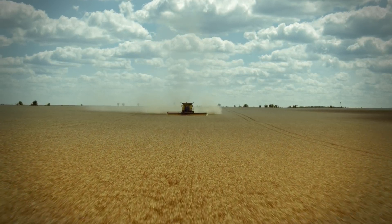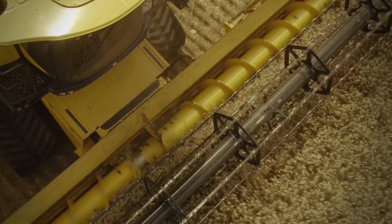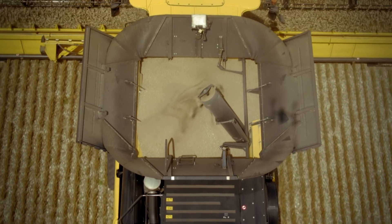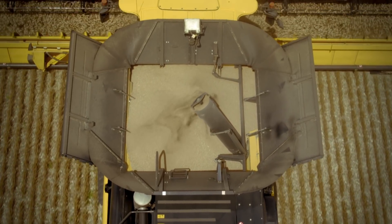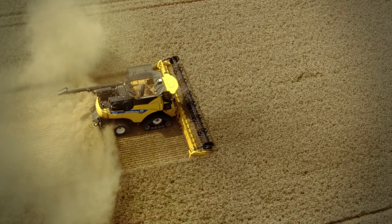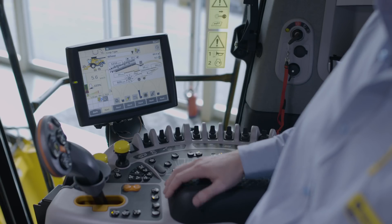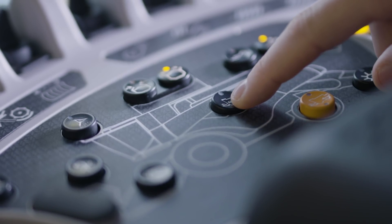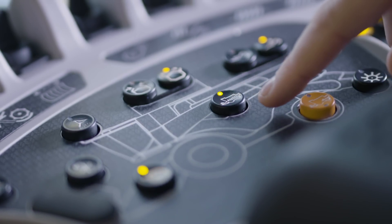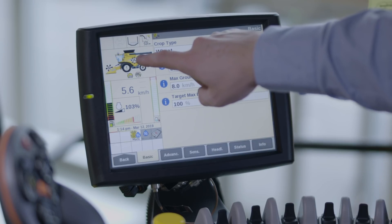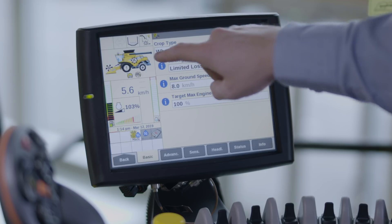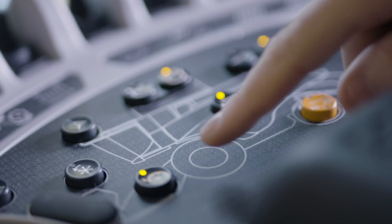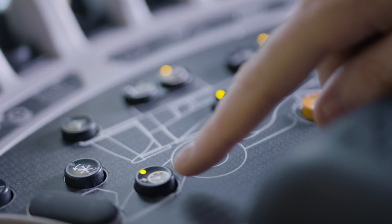Testing has proven that IntelliSense can improve the daily output of an inexperienced operator by up to 20%, and can even improve an experienced operator's output by up to 10%. IntelliSense is activated by pressing the IntelliSense button on the right-hand console. The LED illuminates when IntelliSense is active and the IntelliSense icon becomes visible in the IntelliView monitor. IntelliCruise will automatically be enabled when IntelliSense is activated.